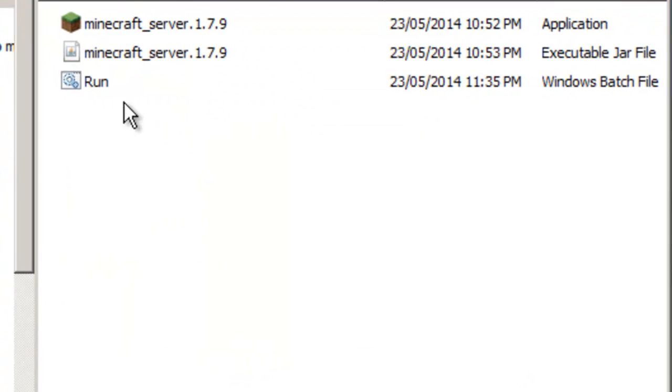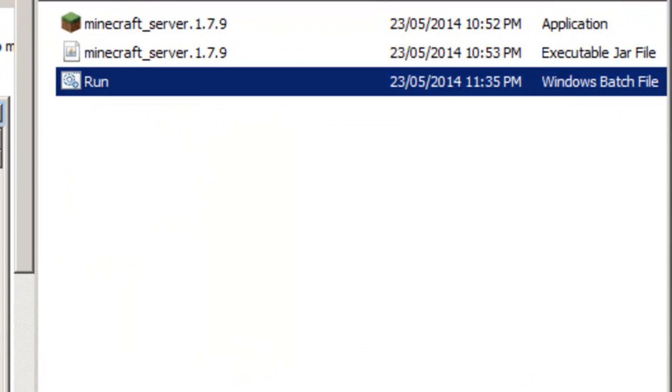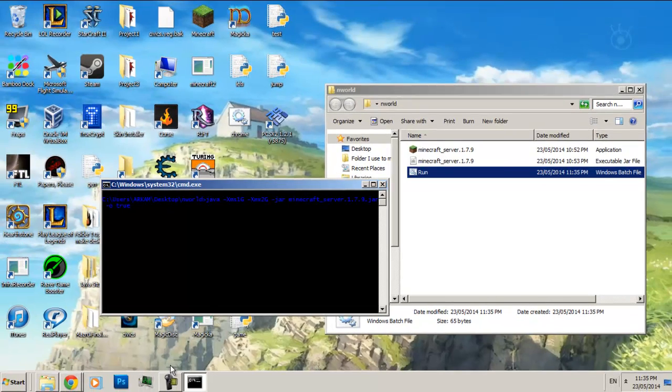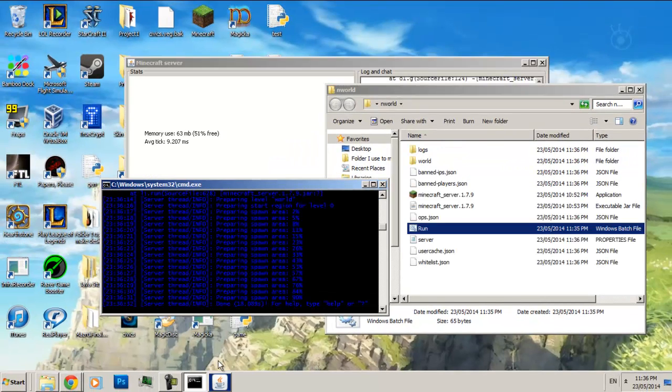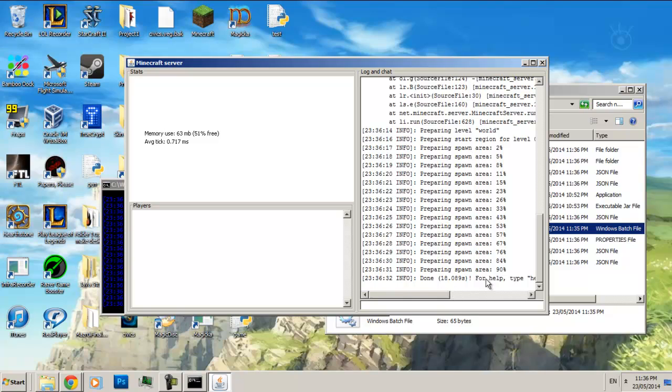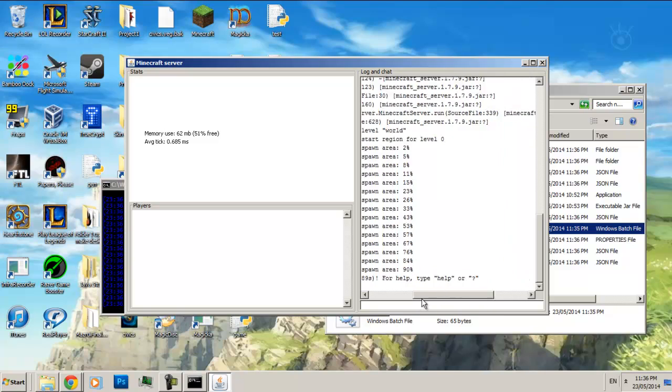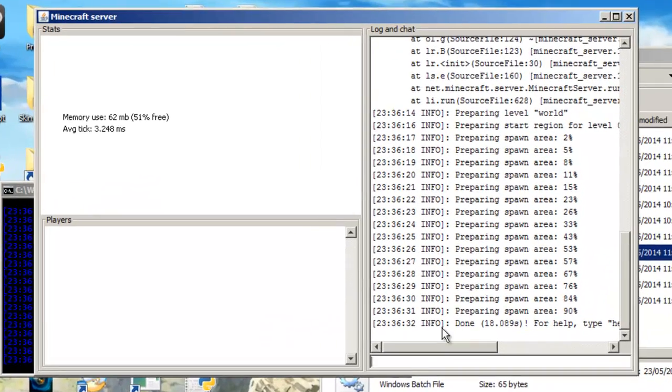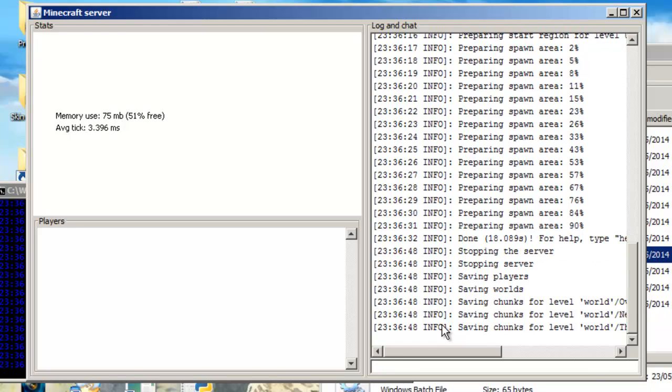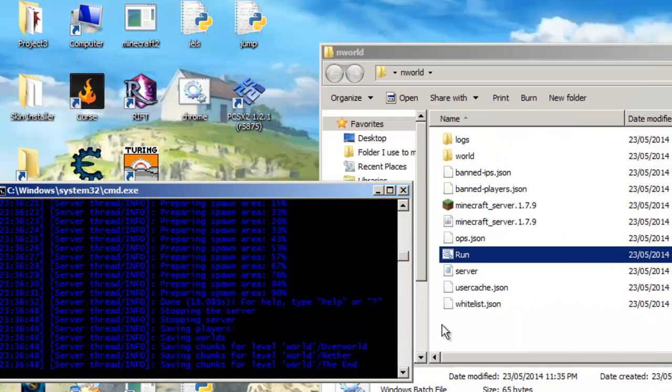Now we're just going to click run and wait for this to do its loading. Now that's done loading, wait for all this stuff to finish loading. Once it says done, just type in stop, press enter, wait for it to finish and it'll close.